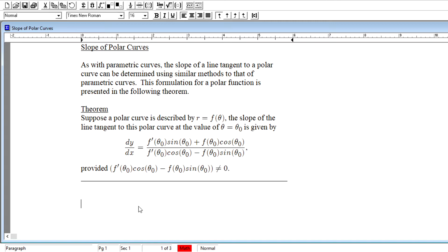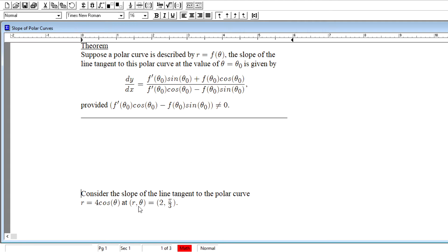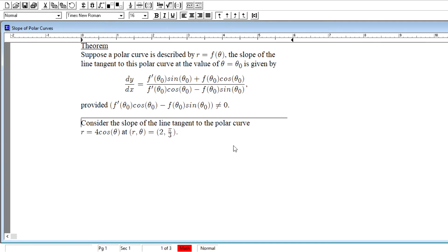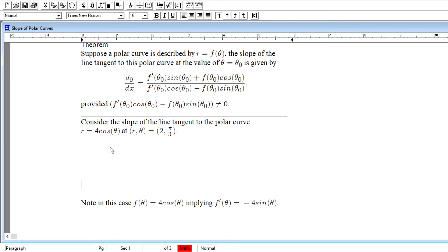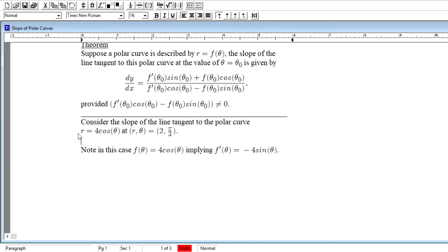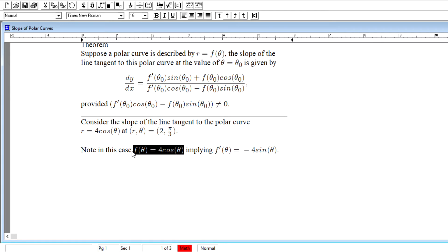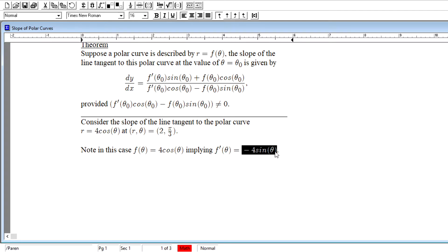Now looking at an example, we consider the slope of the line tangent to the polar curve r equal to 4 cosine theta at the polar coordinate (2, π/3). Our polar function is f of theta equal to 4 cosine theta, which implies the first derivative f prime of theta equals negative 4 sine theta — a value we'll need in our calculation.